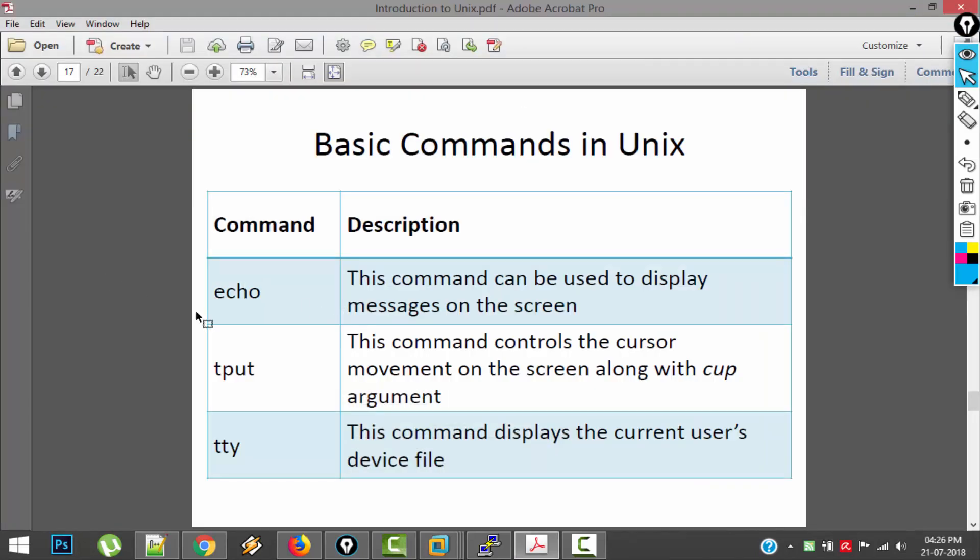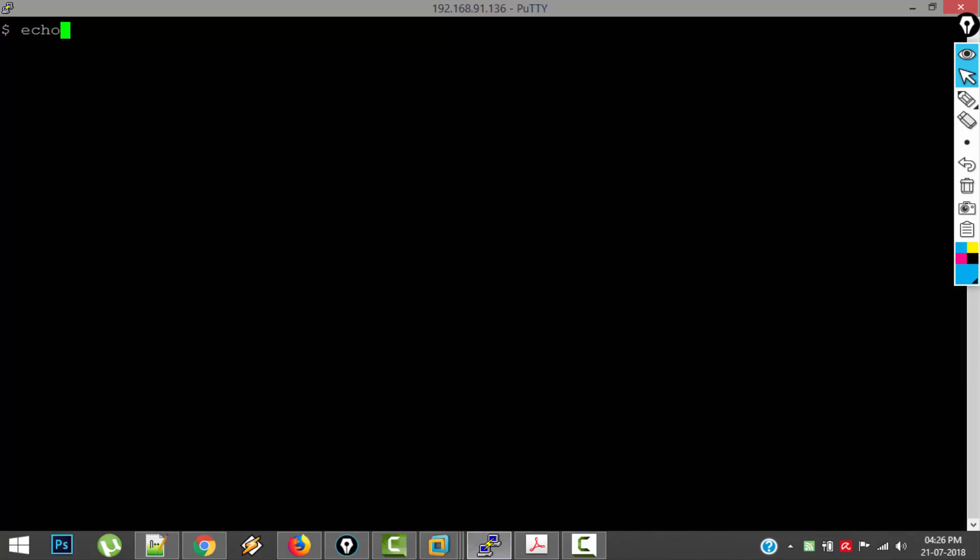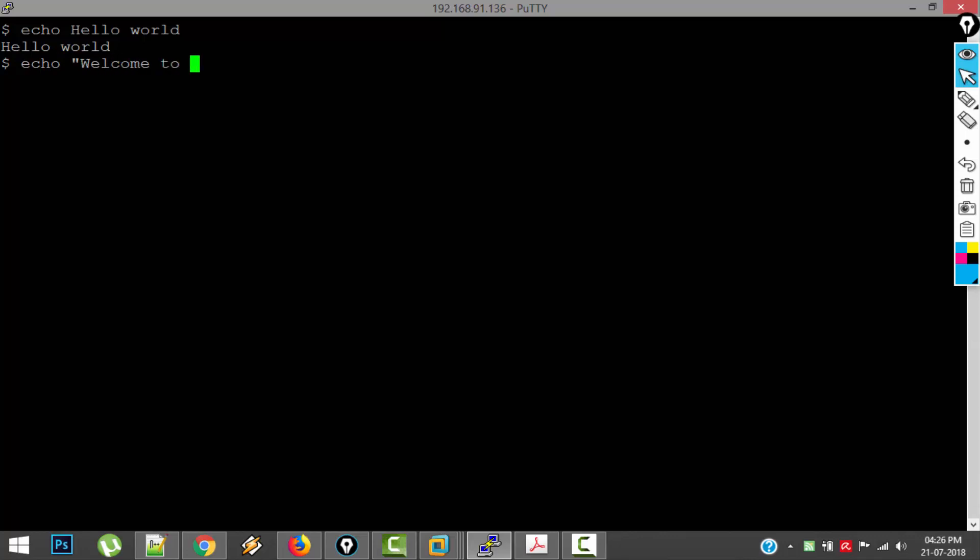So the first command is ECHO. This command is used to display messages on the screen. So let's see this thing in action. The command is ECHO and whatever you want to display on the screen, you have to type it like 'hello world'. So that is the output, it simply prints back whatever message we give. We can give it in double quotes also like a string, 'welcome to Unix, I am enjoying this', something like that.